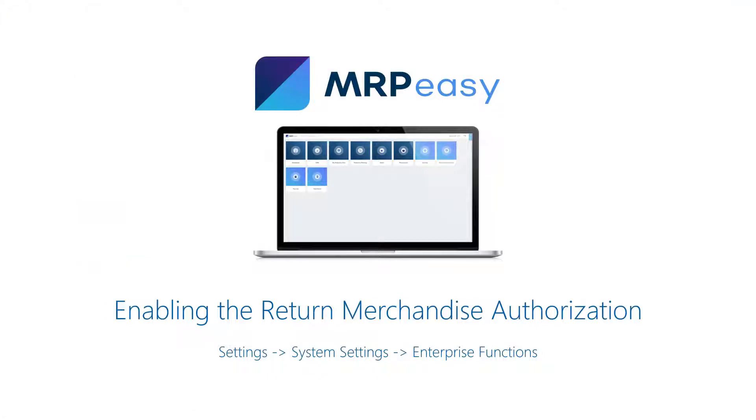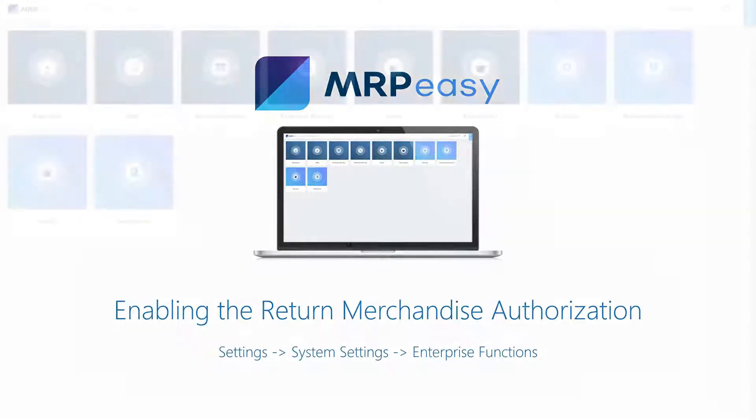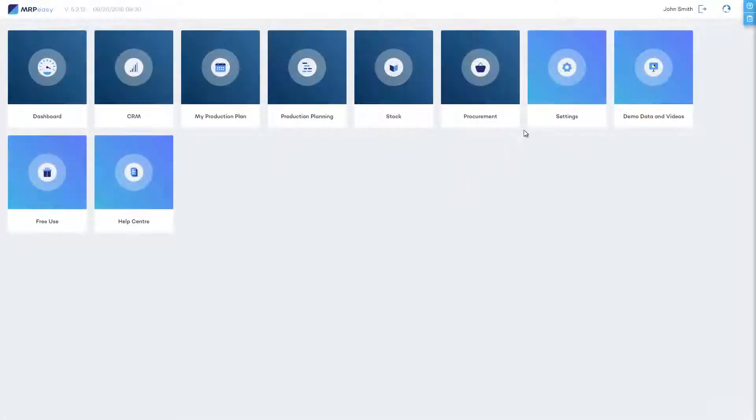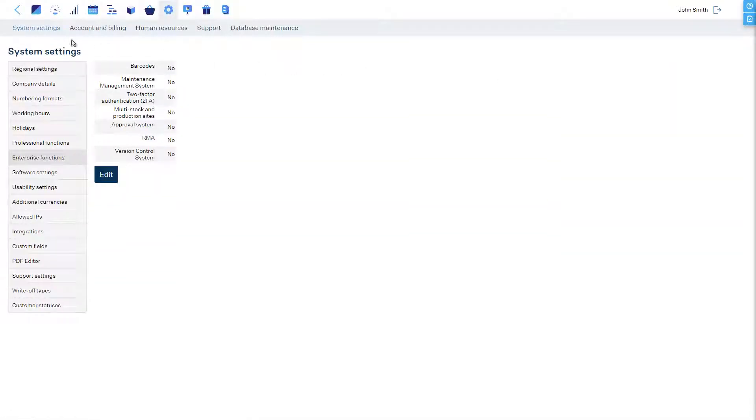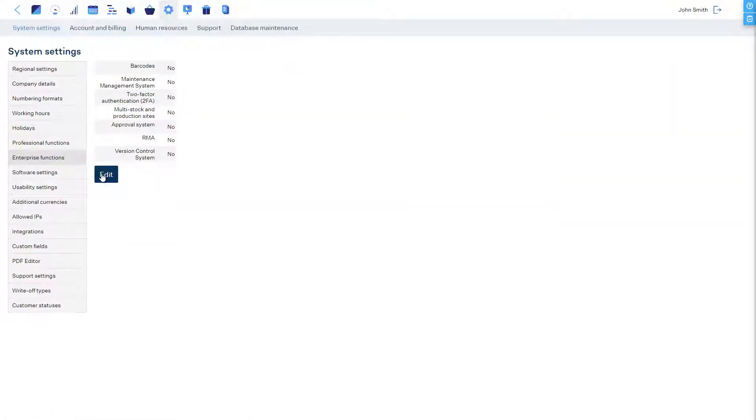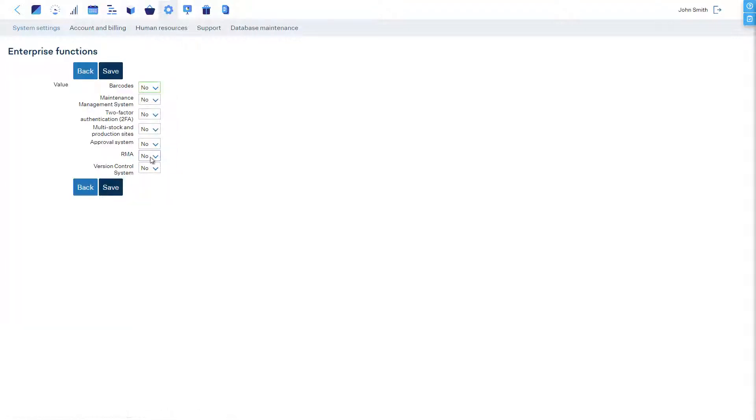How to enable the Return Merchandise Authorization functionality: This functionality can be enabled at Section Settings, System Settings, Enterprise Functions.